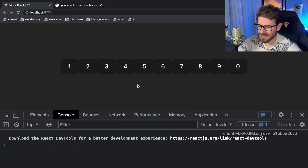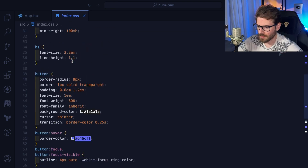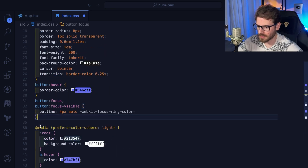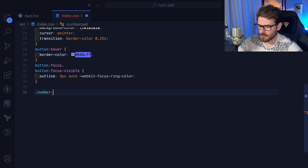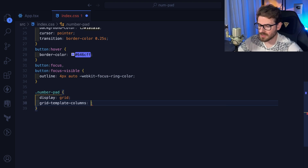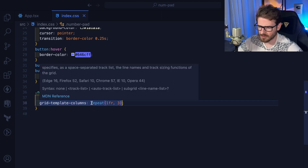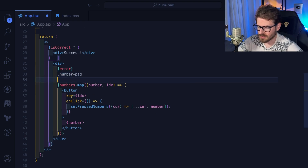Now for a little bit of styling — I think you can achieve a nice-looking number pad using CSS Grid. I'll use default CSS and make a `.number-pad` class with `display: grid` and `grid-template-columns: repeat(3, 1fr)`. I always forget the exact grid syntax. Then I'll wrap all the buttons in a div with the `number-pad` class.